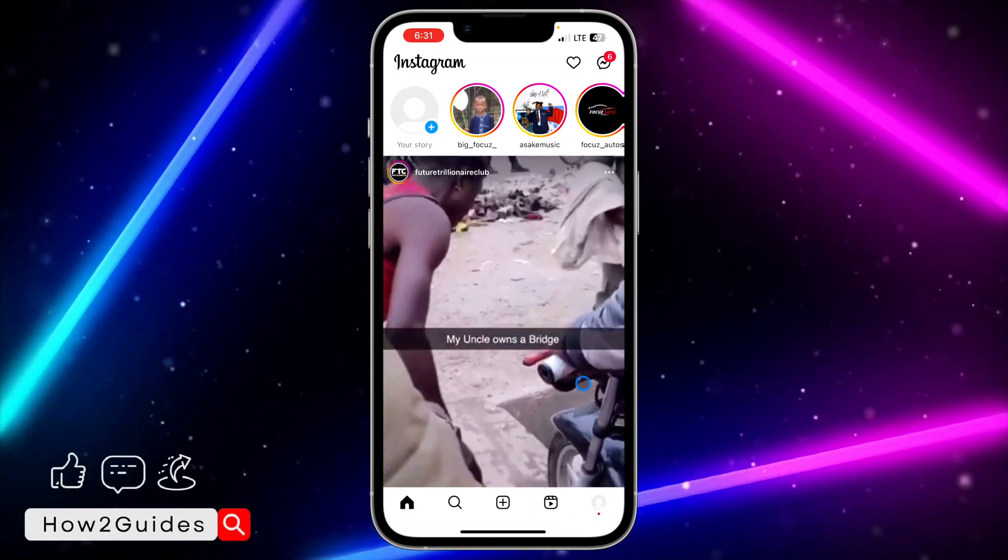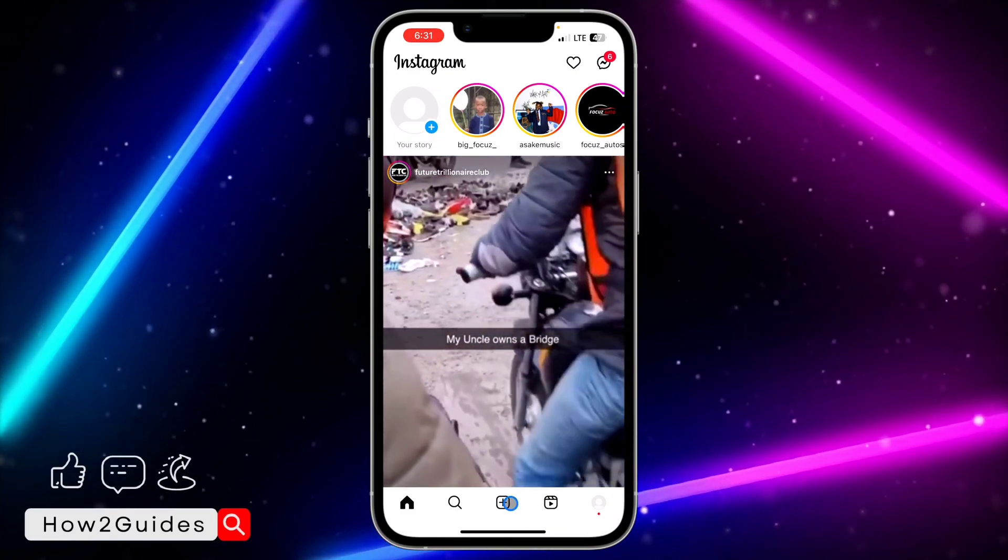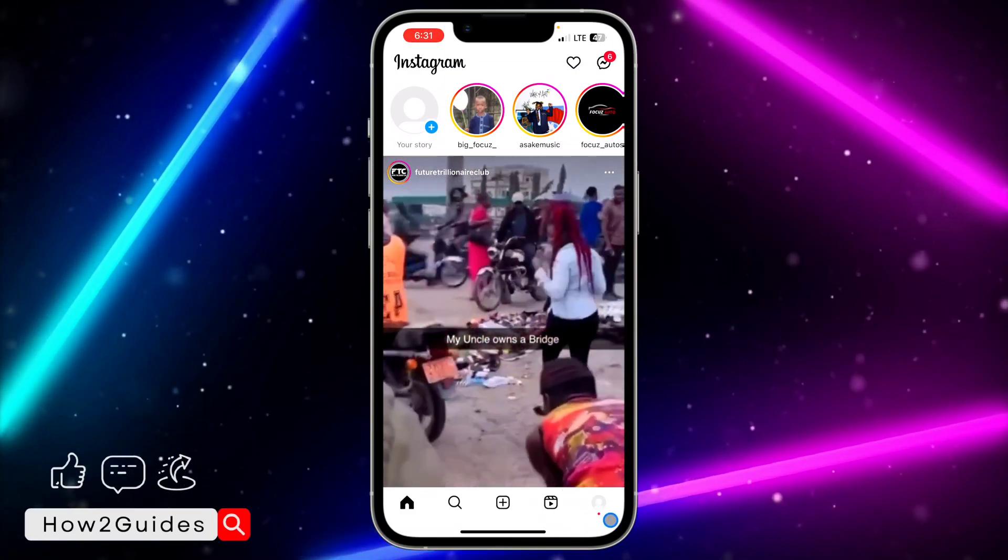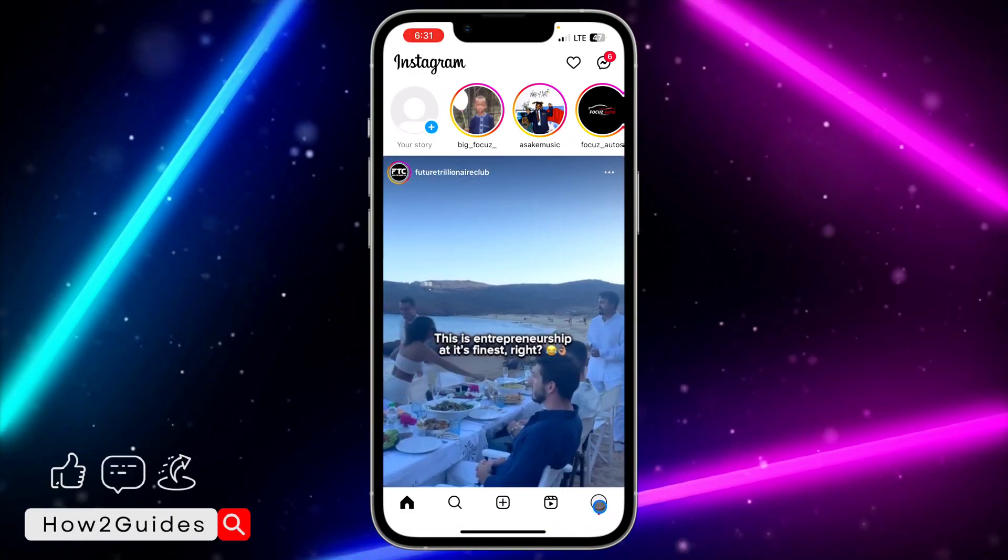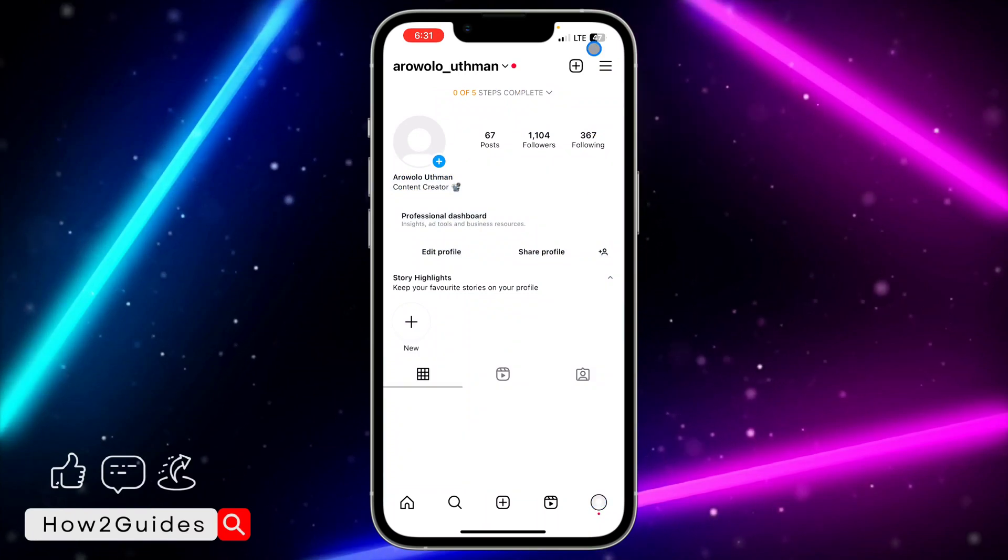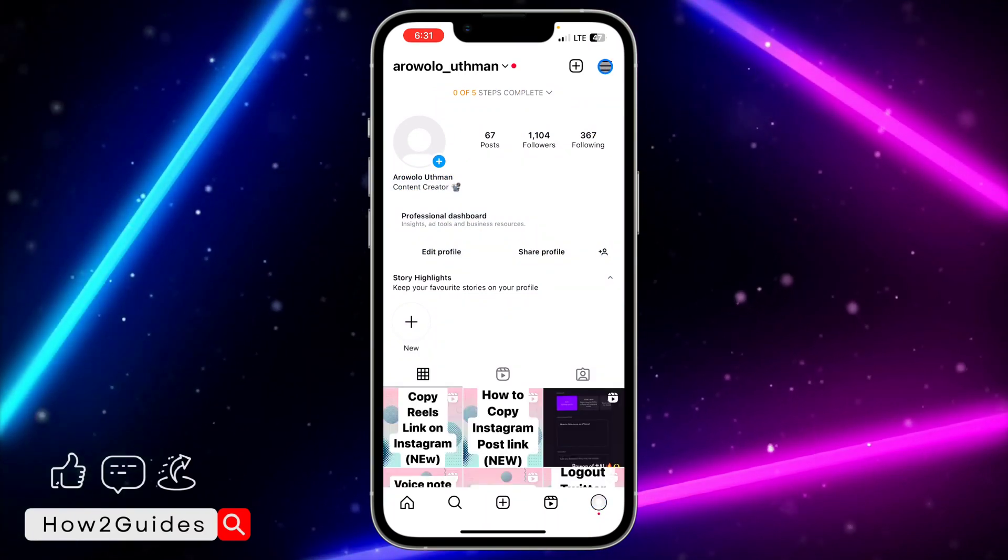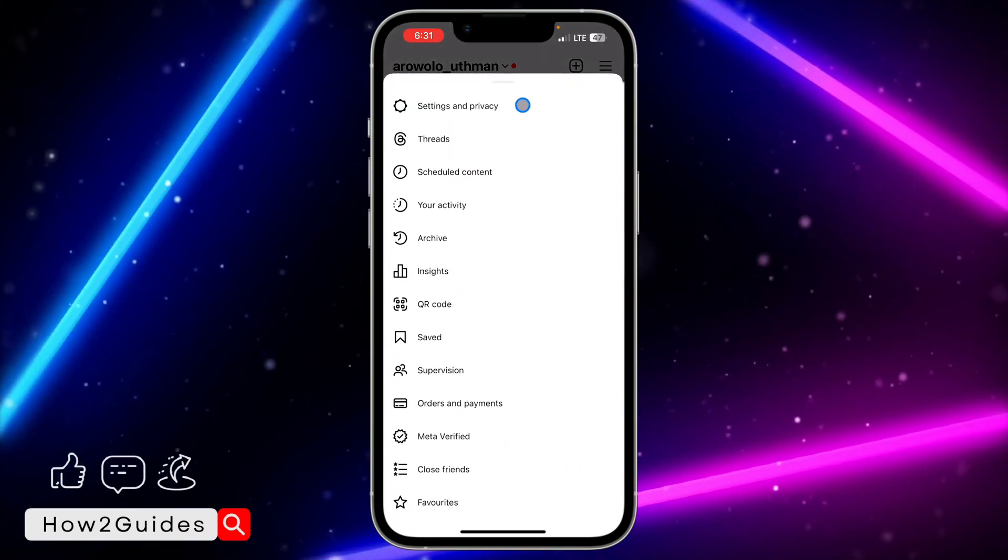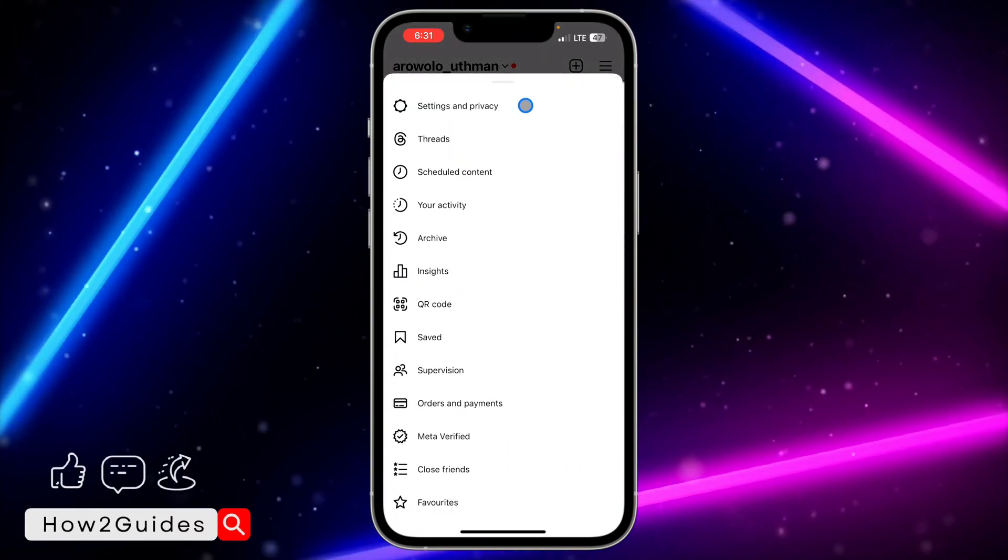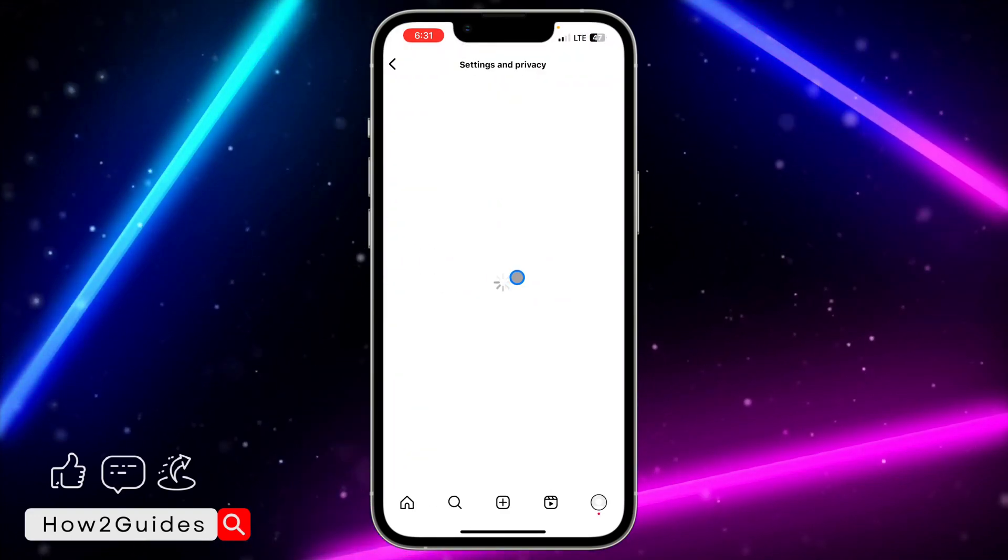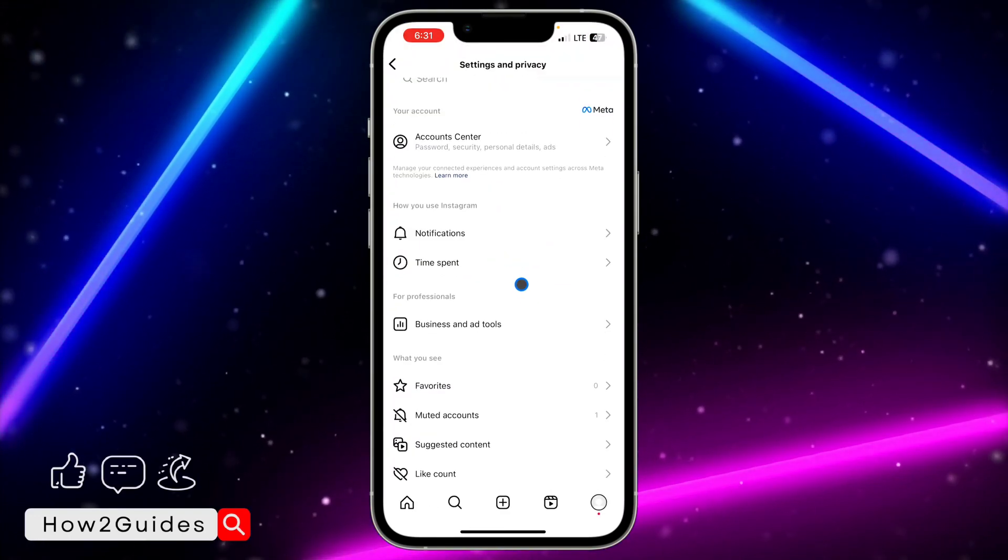If you want to switch your account to personal accounts, click on your profile icon right here, click on the three lines at the top right corner, click on Settings and Privacy, and you need to scroll down to Business.